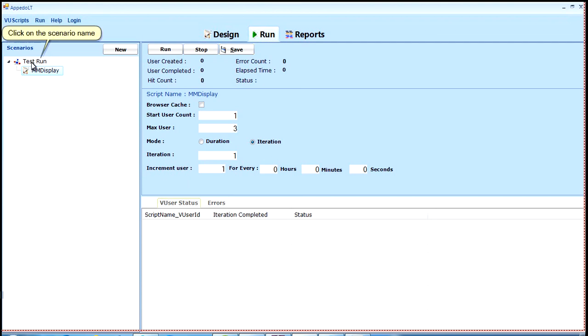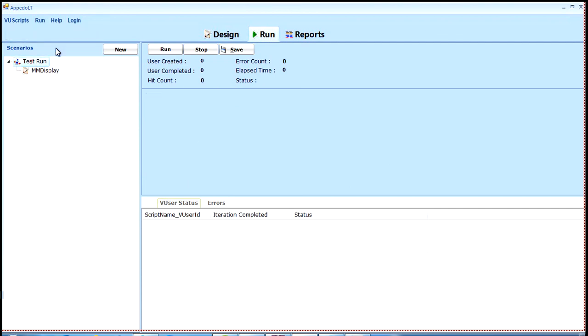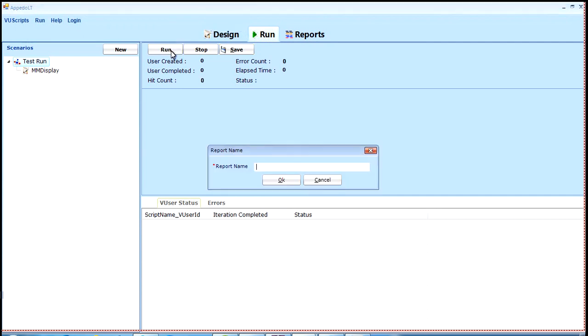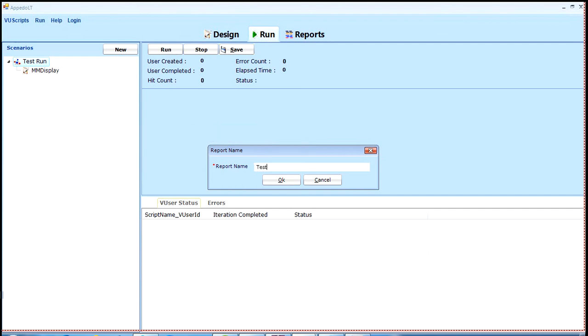Click on the scenario name. Click on run button to start execution. Provide a report name. Click on OK.